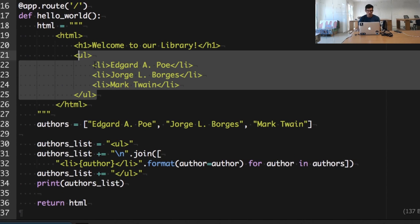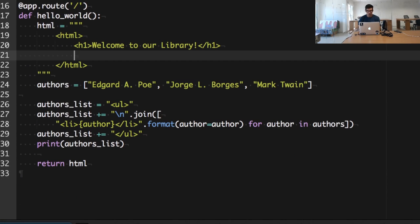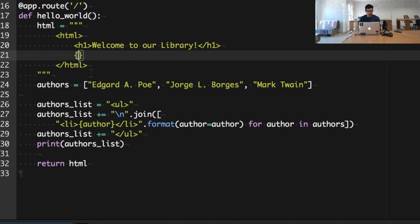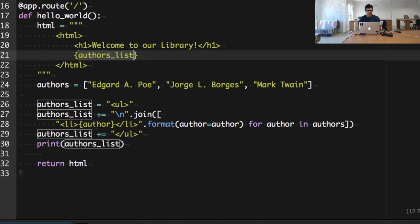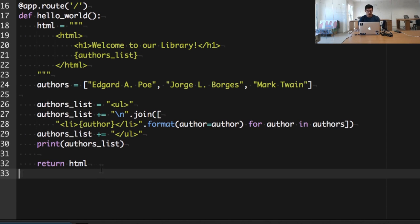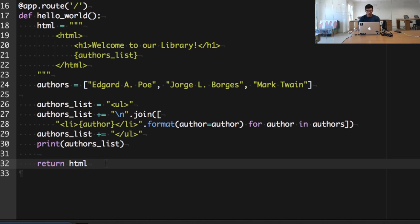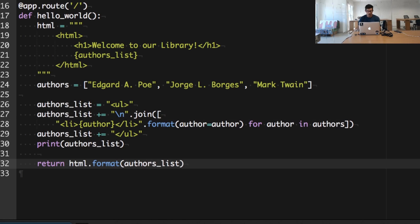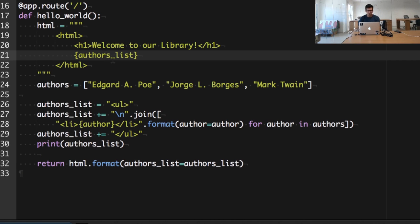So what I'm going to do is remove this hard-coded list. I'm going to create a new formatting placeholder—I'm going to call it authors_list—and before returning the HTML, I'm just going to plug the authors_list variable into this authors_list placeholder.